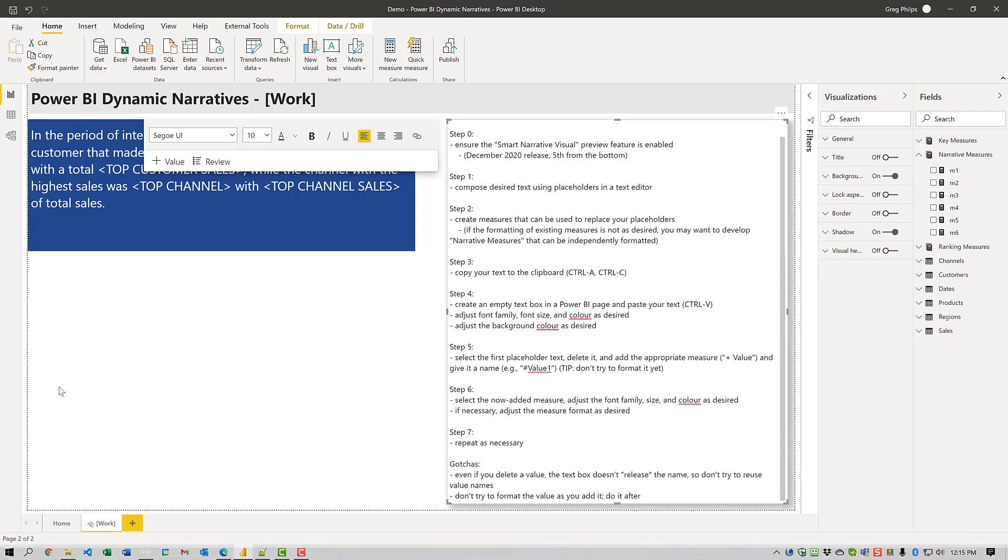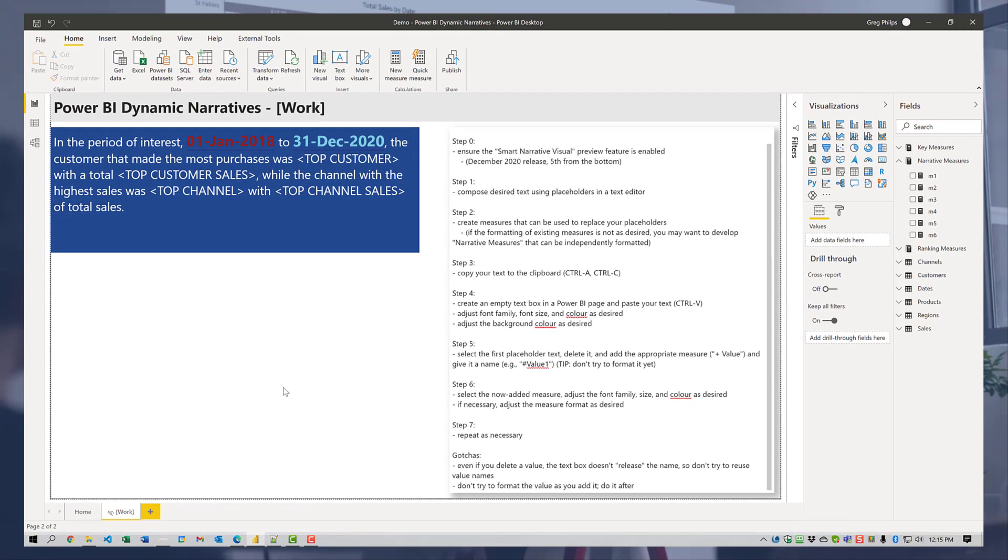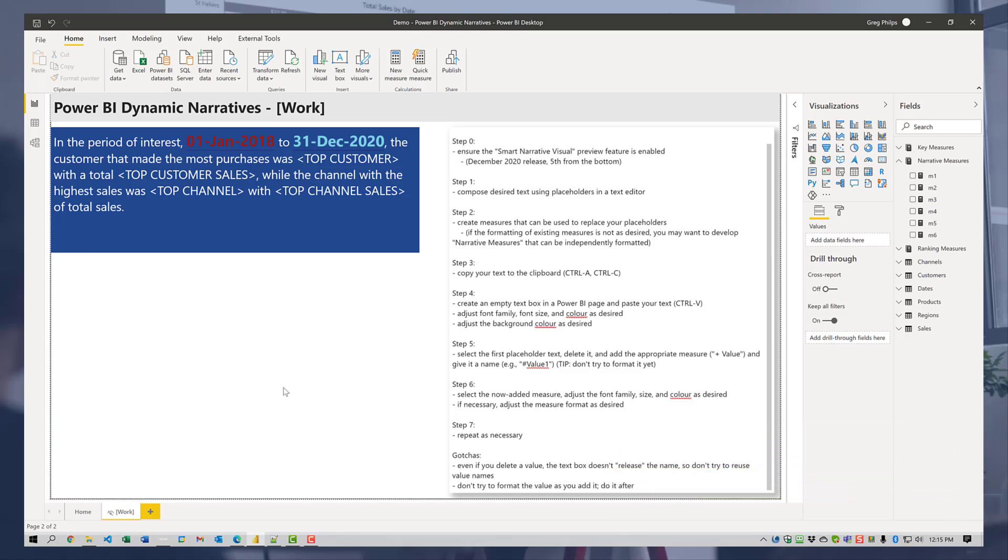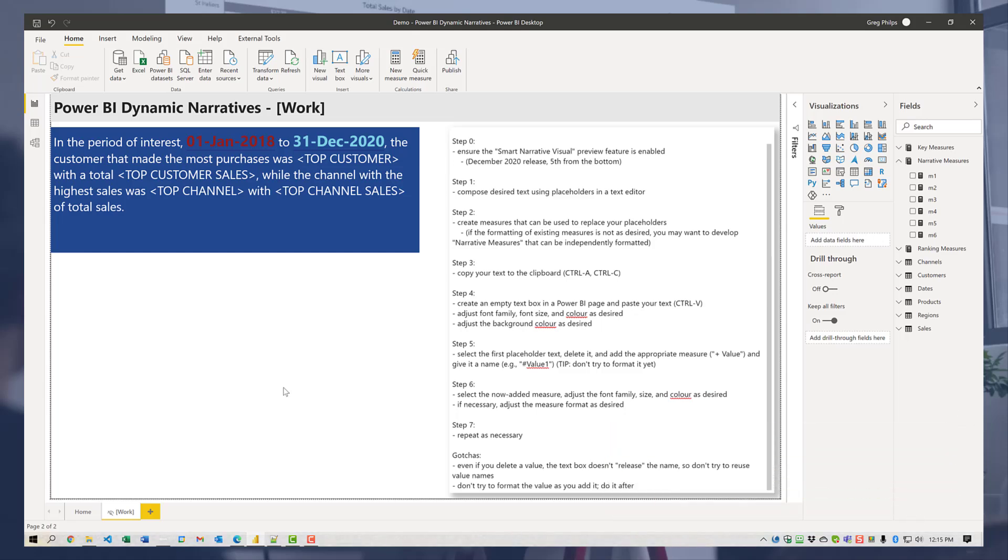So, that's my preference. Anyway, that's it. Thanks for watching. And if you liked this video, please throw it a like and please subscribe to the Enterprise DNA channel if you want to be kept abreast of all the new content. Thanks very much. Bye.